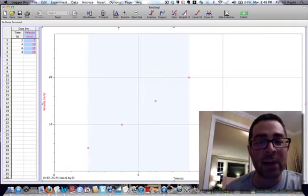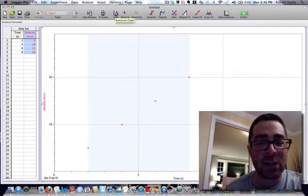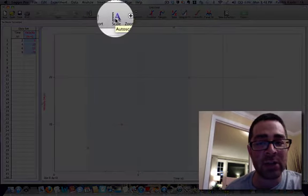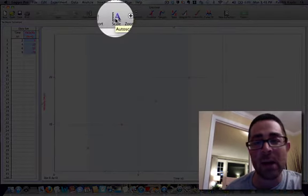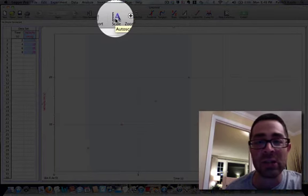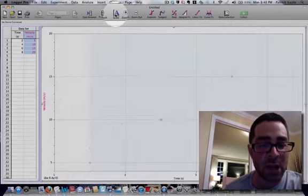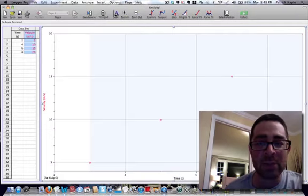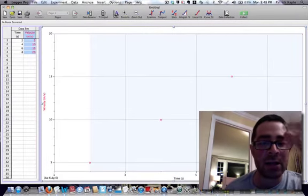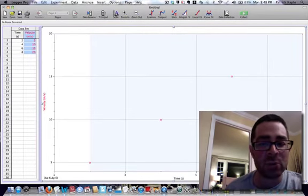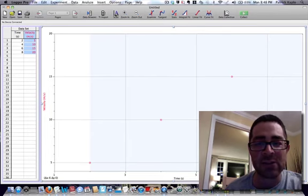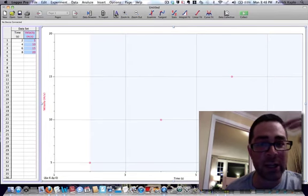I can go back. This auto scale icon here at the top is an auto scale graph. So if I click on that, it brings back, it kind of maximizes your view and scales the X and Y axis accordingly.